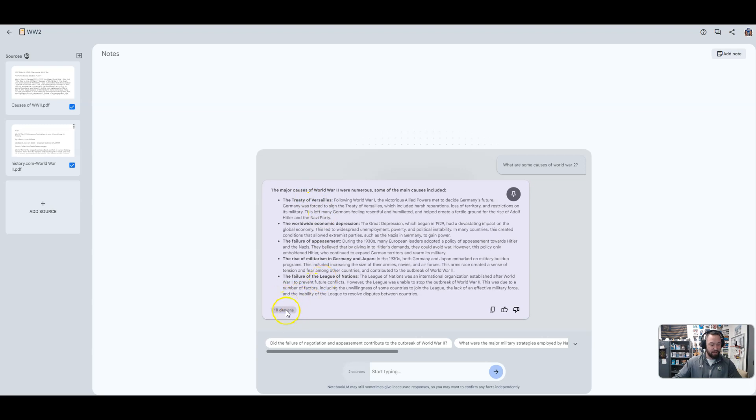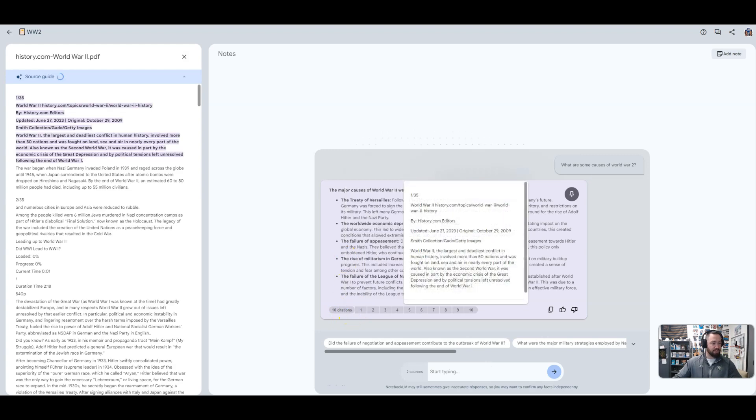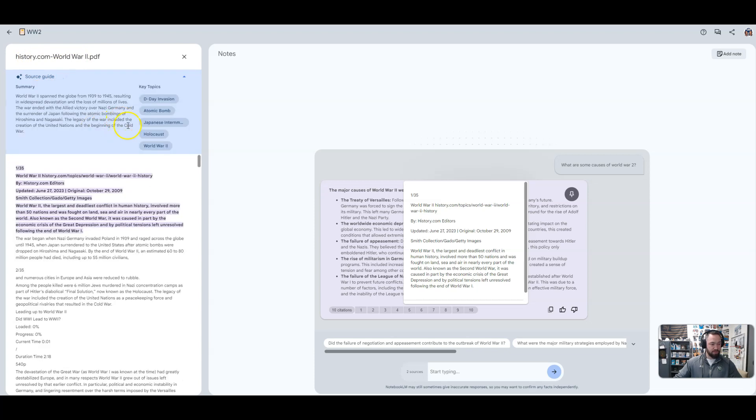Another thing I really like here is that if you go to citations, there are ten things that they pulled from these two resources. You could go click on whatever you want. I'm going to go to five here. It's going to take you to history.com World War II article, and it's going to show you exactly where it pulled the information from. So that is pretty cool. It gives you a little summary right there as well.